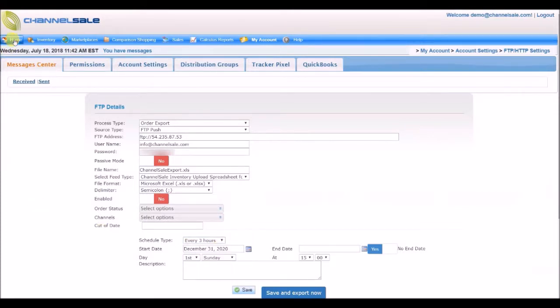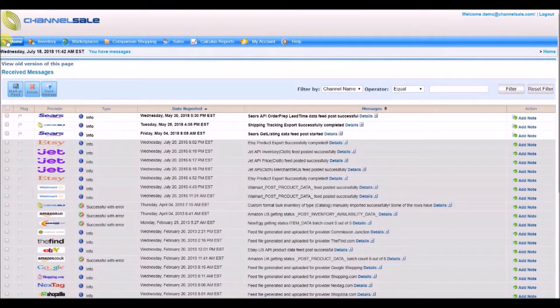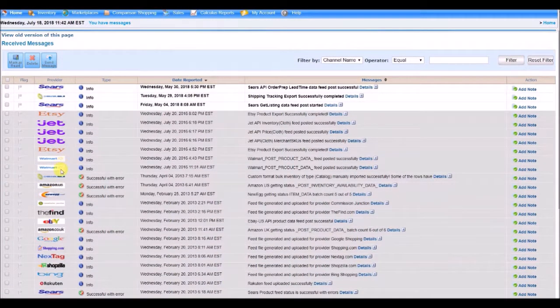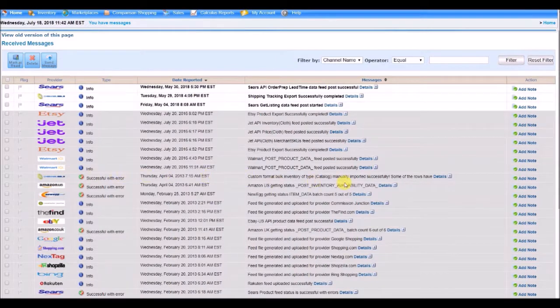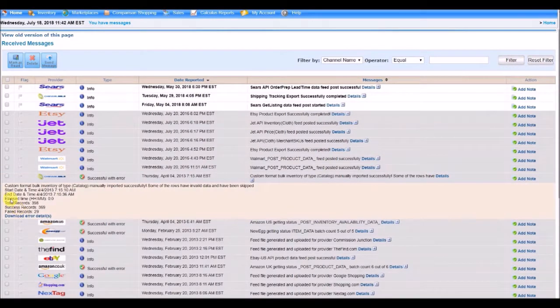Click on Home, and you will see the Message Center. You will see an entry for all the imports, exports, and postings done via Channel Sale. Click on Details to see the validation for success rate. When you click on Download Errors, you will see a detailed error report for every unsuccessful SKU.